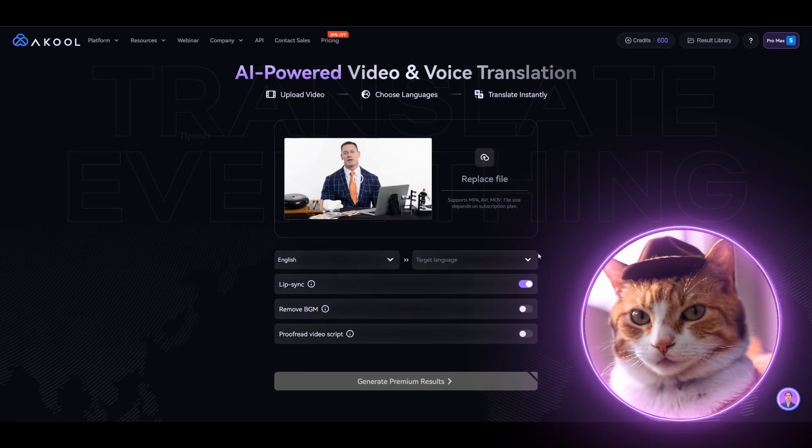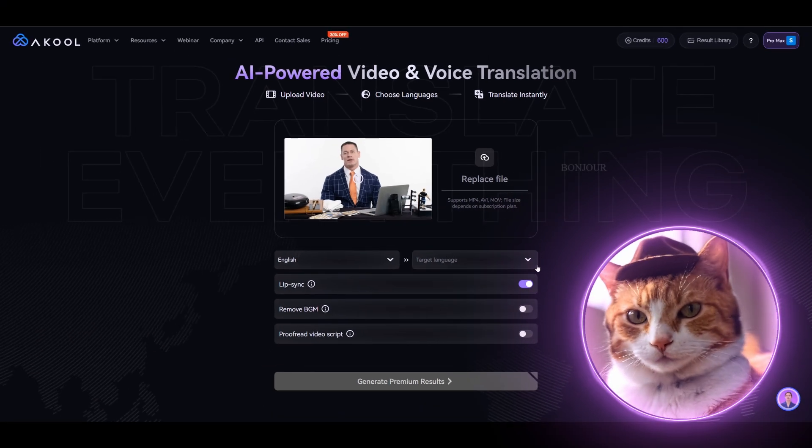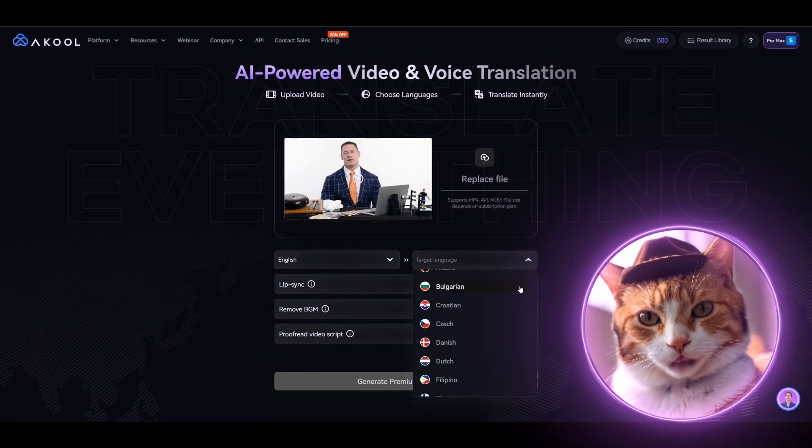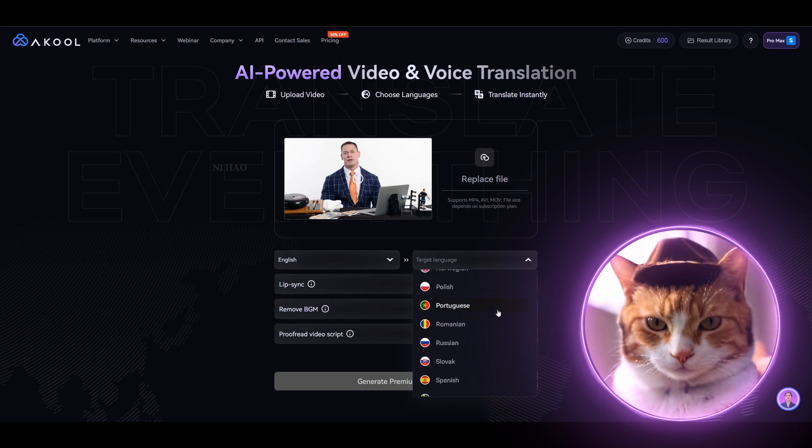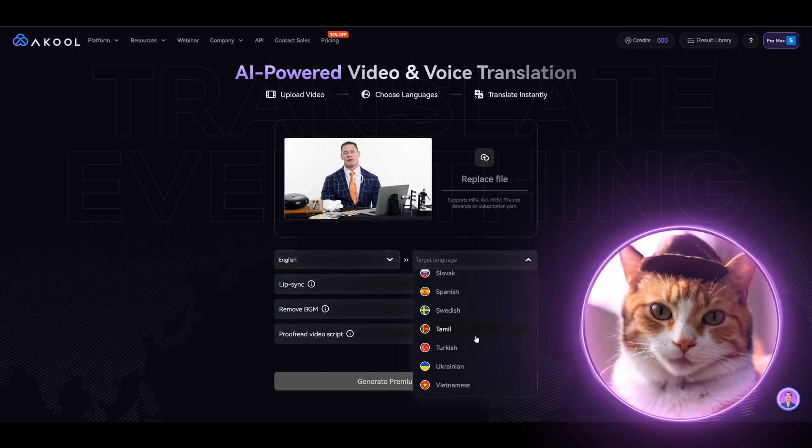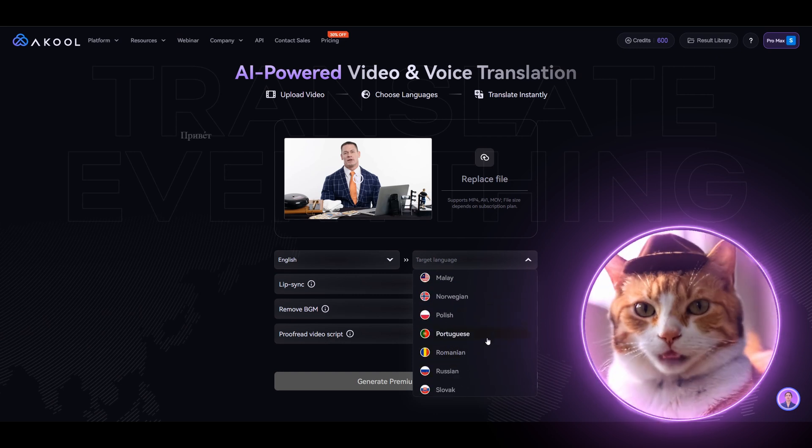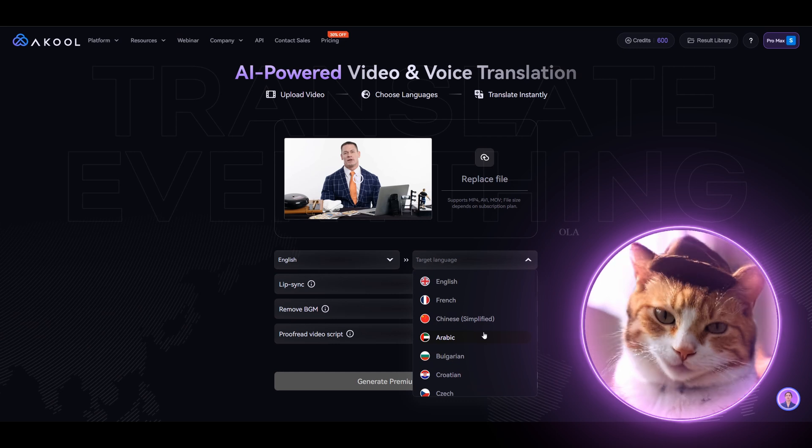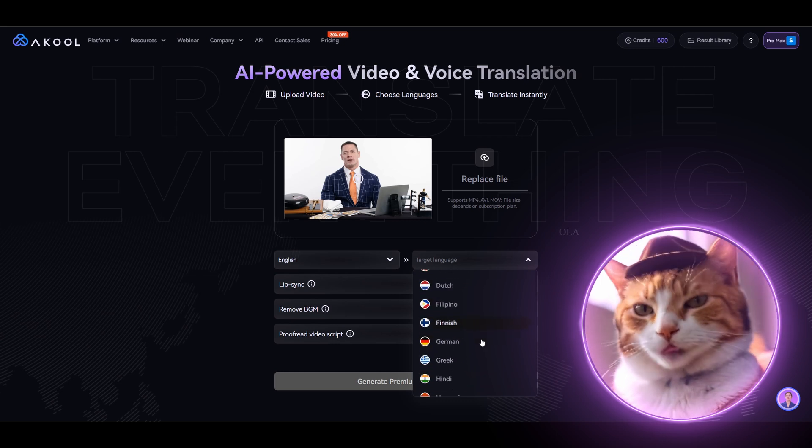And the next step is to choose the target language. Well, there are a lot of different languages, and I find it as a serious advantage of this service. Well, let it be, for example, German one for first try.